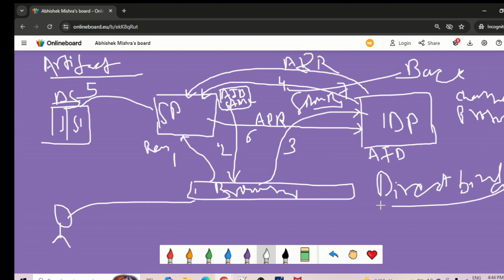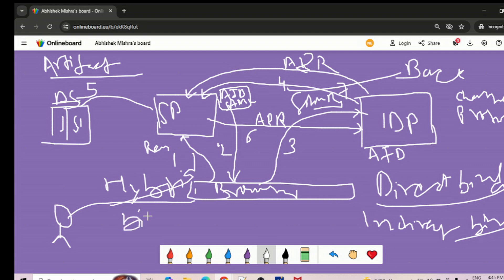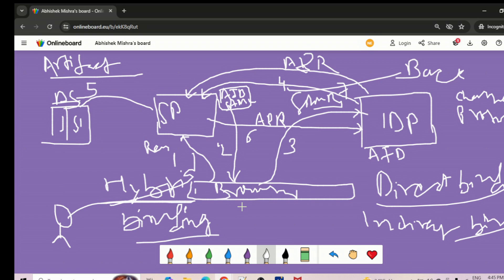Steps one, two, and three where the browser is interacting are indirect binding. That is why artifact binding is also called hybrid binding — because there are multiple bindings used together in this flow. You have indirect binding when the request initiates through the browser, and direct binding when calling the artifact resolve request and artifact resolve response via back-channel protocol. It is a mixture of indirect and direct — that is why it is called hybrid binding.